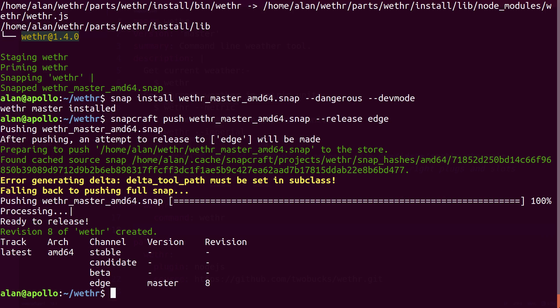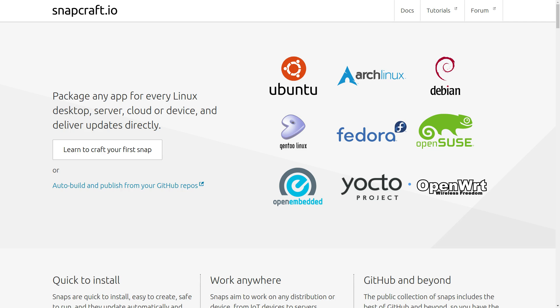Great. Now you can tell your community to Snap install your application. Find out more at Snapcraft.io